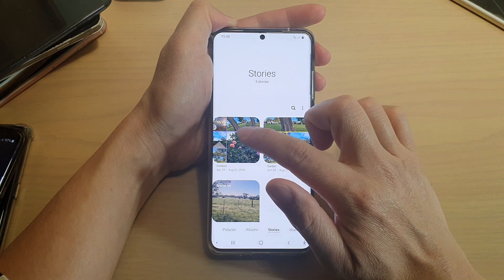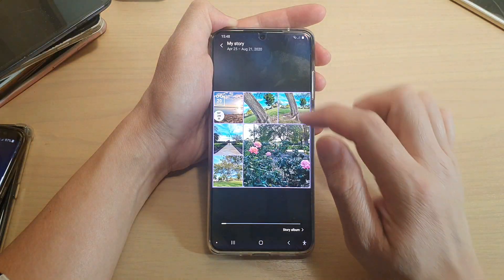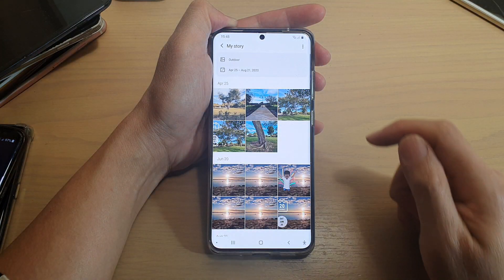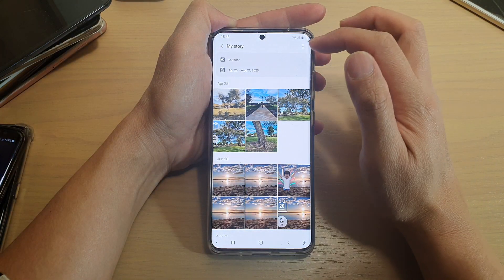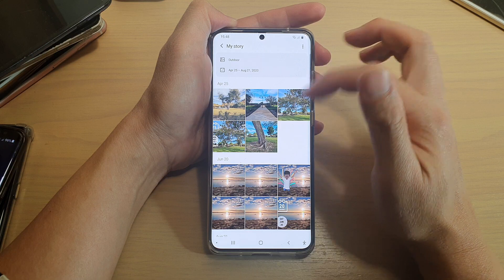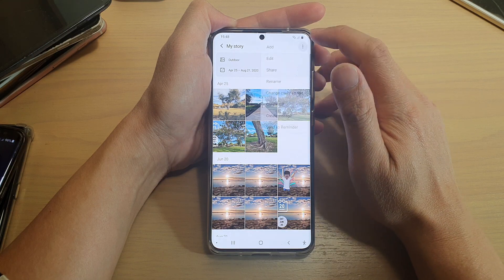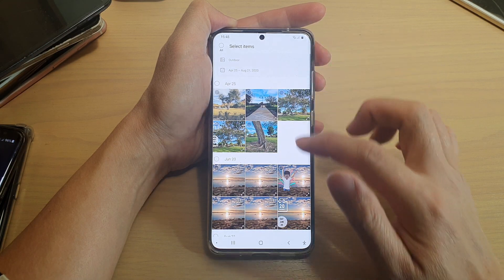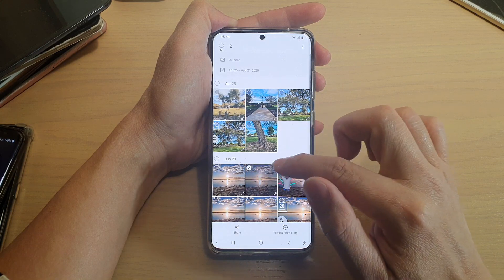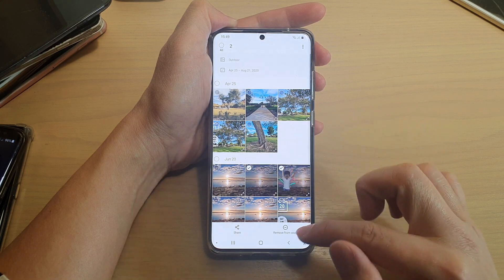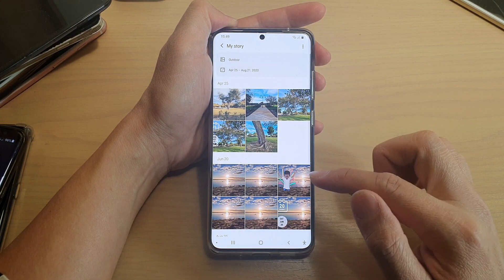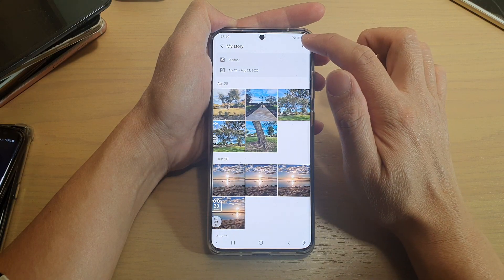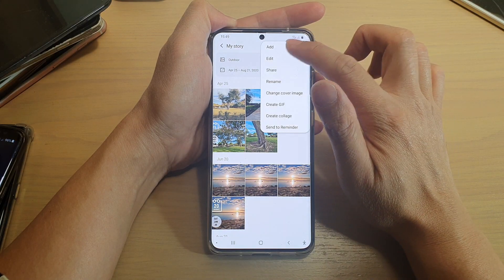Open up the story that you want to change, then tap on Story Album down here. Once you're in the My Story album, tap on the option key and tap on Edit. In here you can select photos or videos to remove from the story.